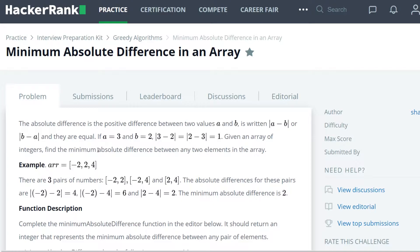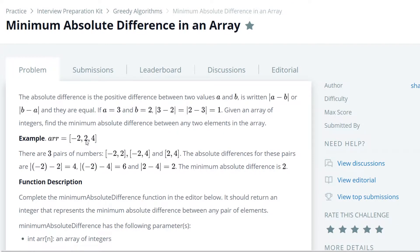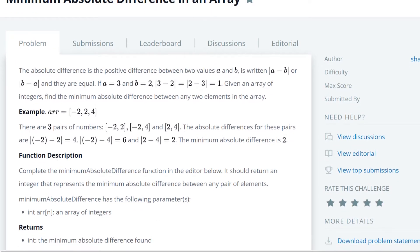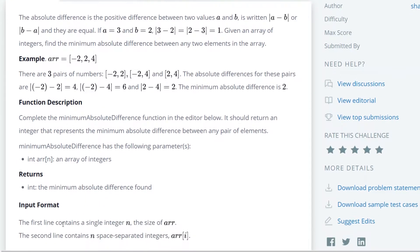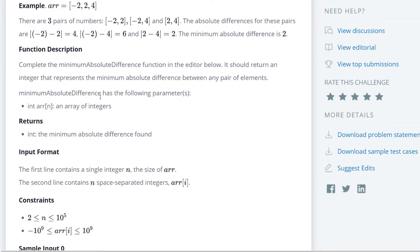Given an array of integers, find the minimum absolute difference between any two elements in the array. And then it gives some examples and further instructions. Basically, we're supposed to be writing a function that returns the minimum absolute difference found between any two elements in the array.